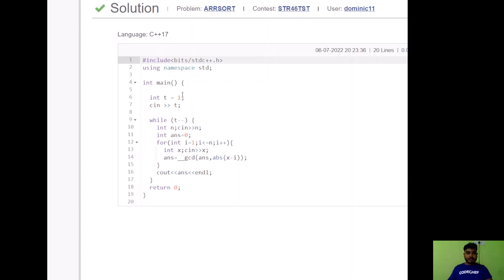Here is the C++ code that got accepted. First, I take input for number of test cases T. In each test case, I take input for N and declare answer equal to 0 to store the GCD of all differences of P[i] and i. I iterate from i equals 1 to N, take input for each P[i] stored in X, and calculate GCD of the existing answer and the absolute value of P[i] minus index i. Finally, I print the answer as the maximum possible value of k.